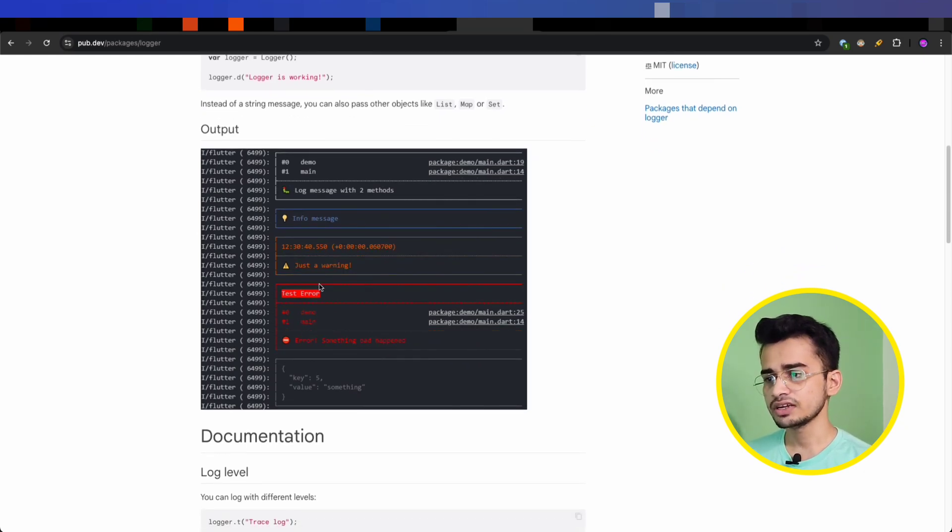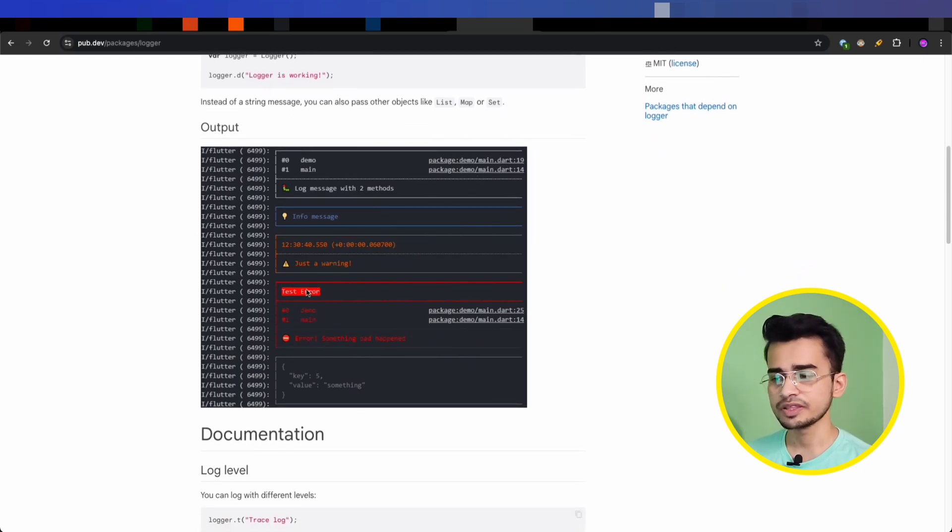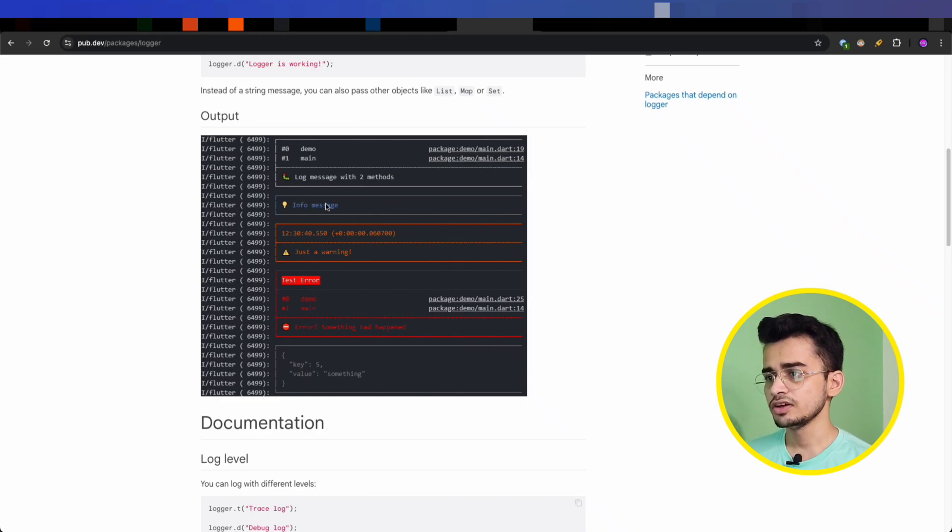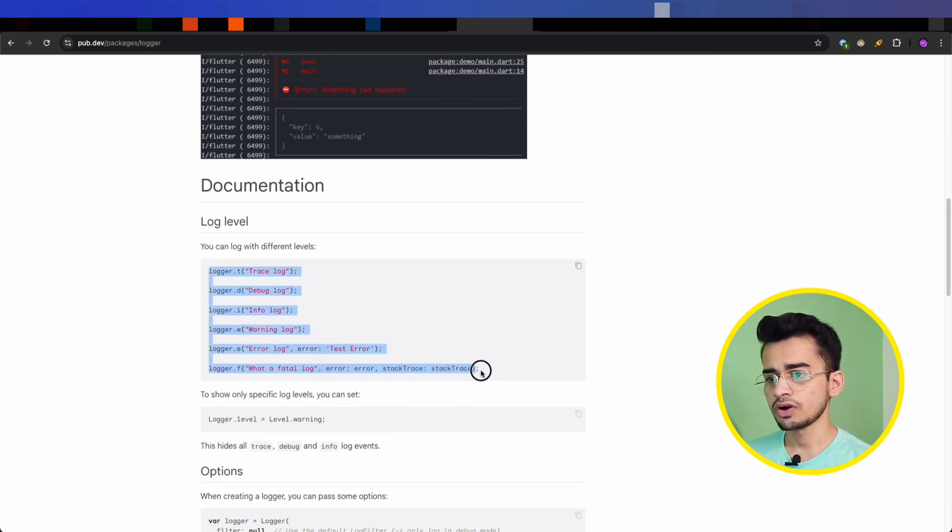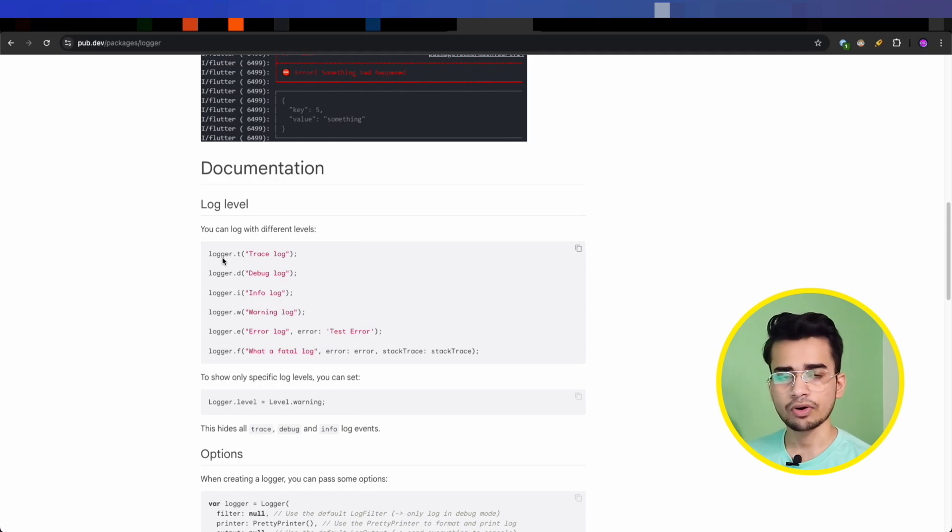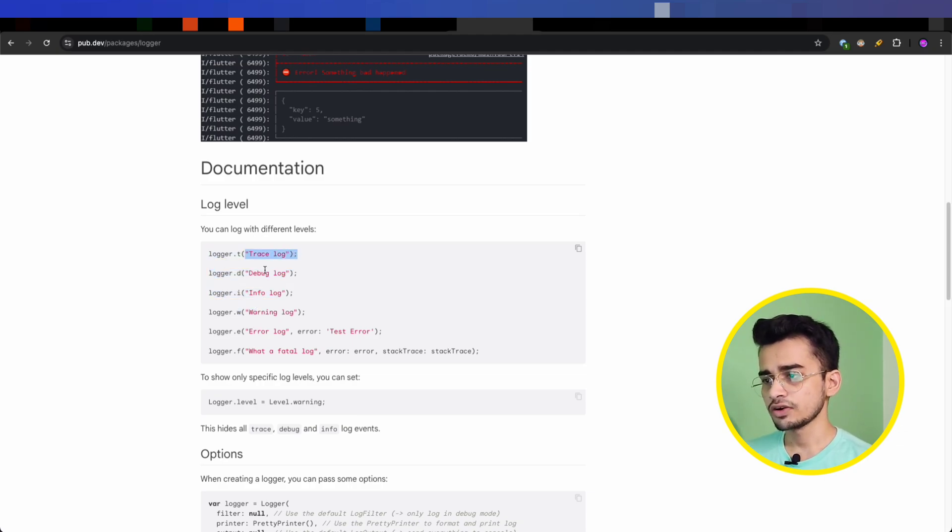Here are the types of log level, or you can say types of severity - different types of logs that it supports: trace log, debug log, info log, warning log, error log, and fatal log.